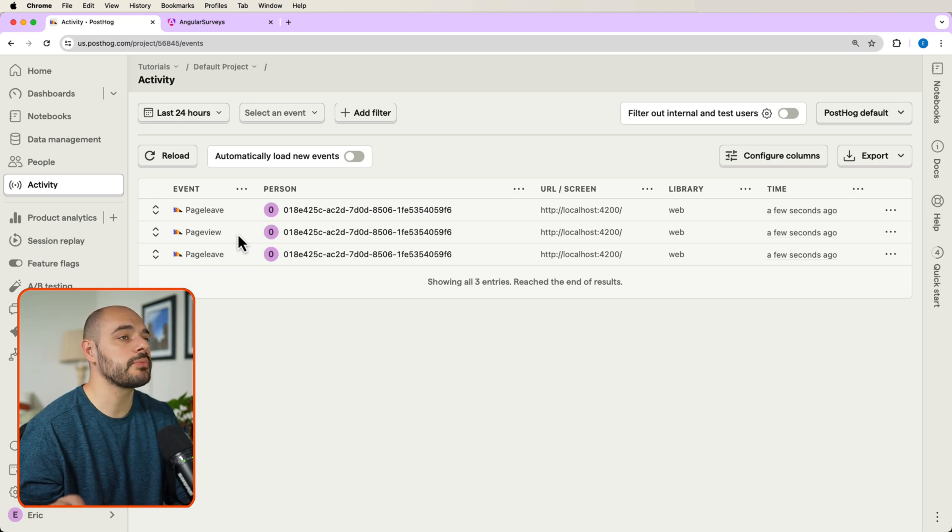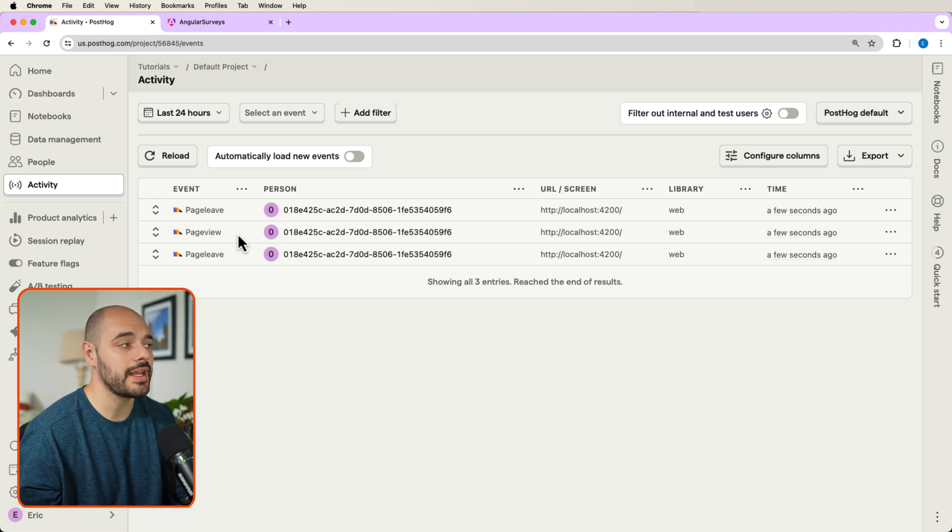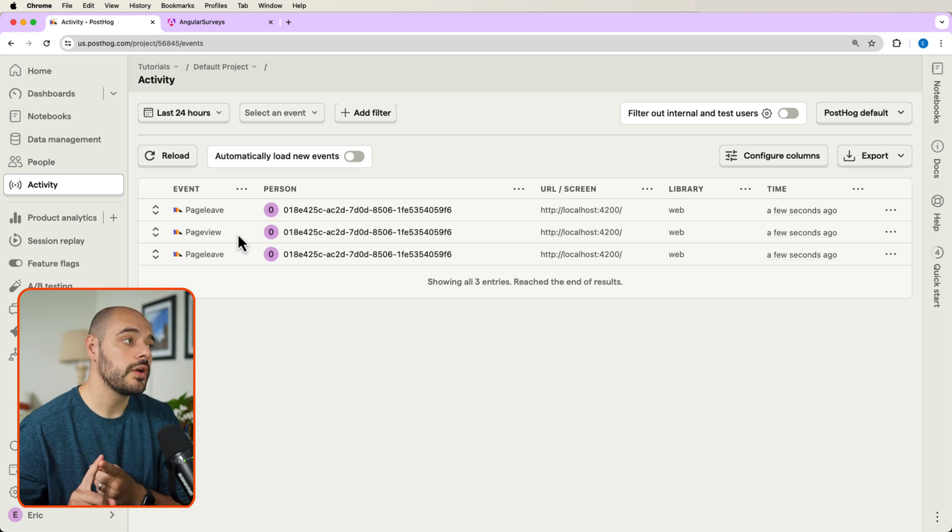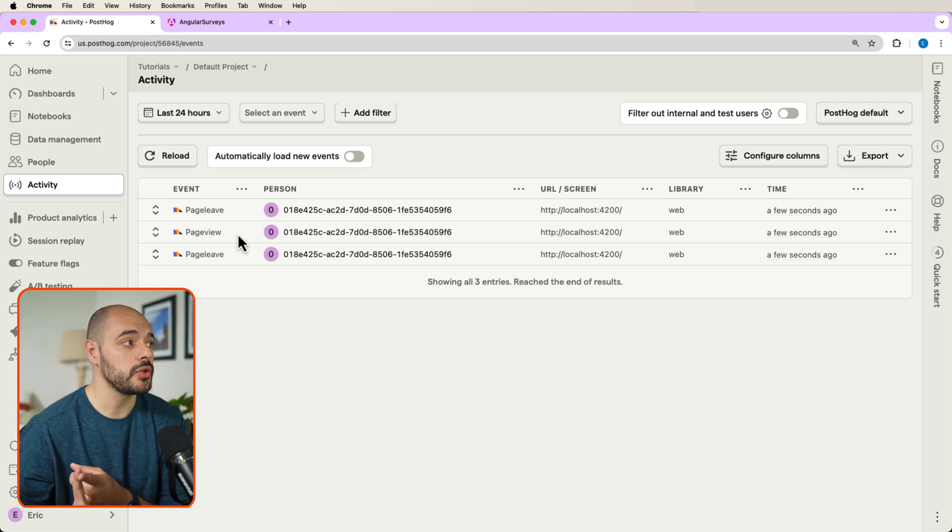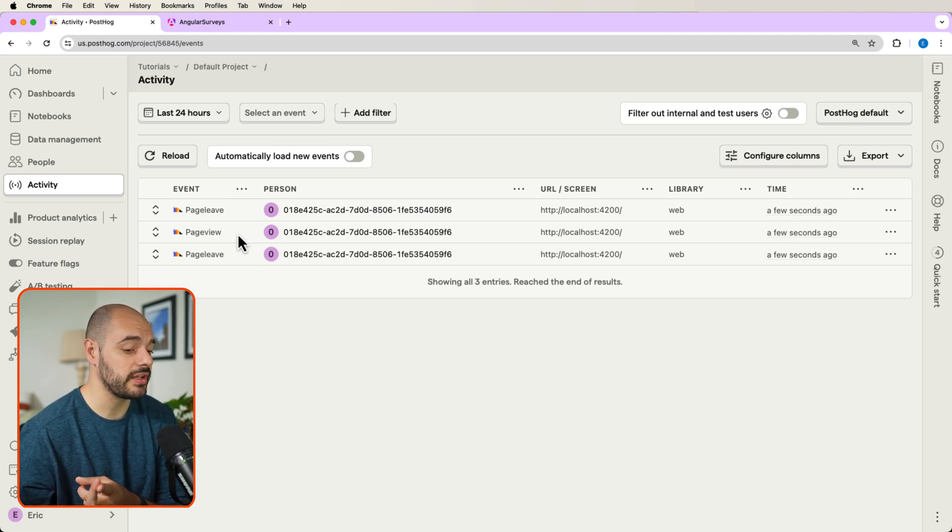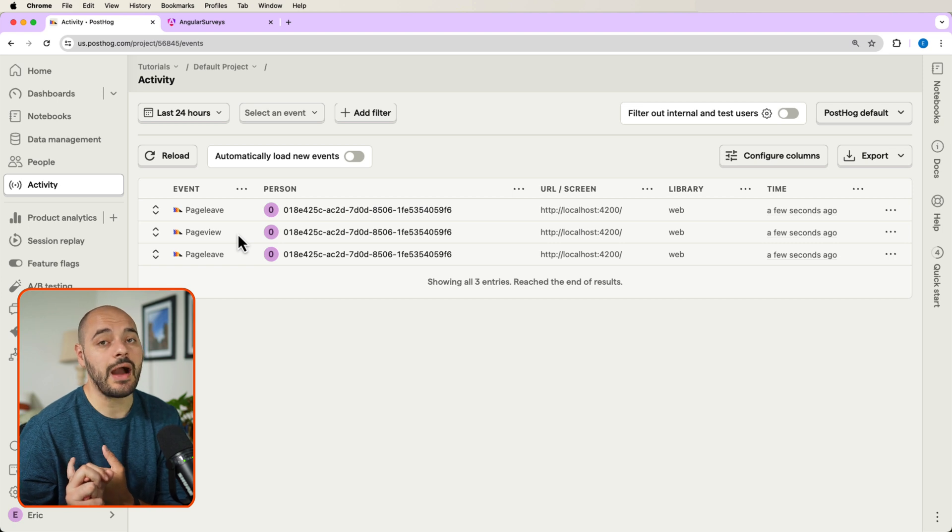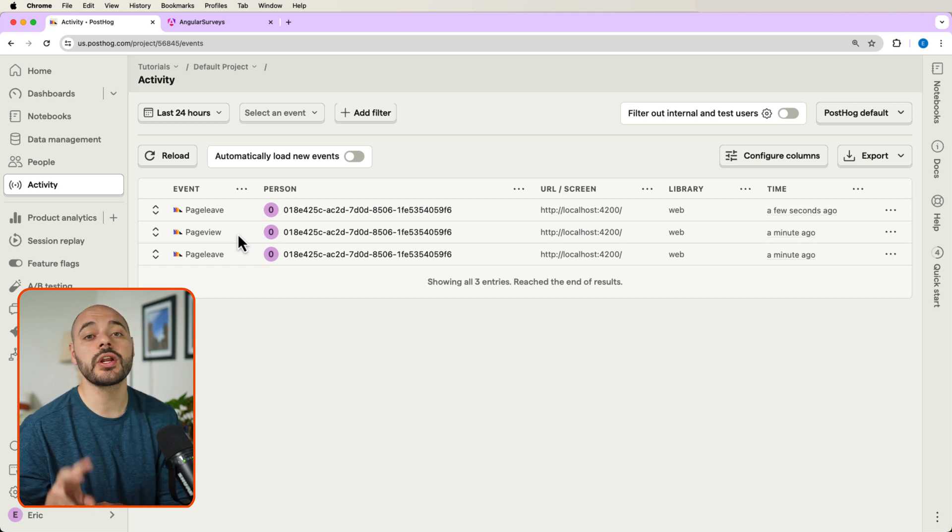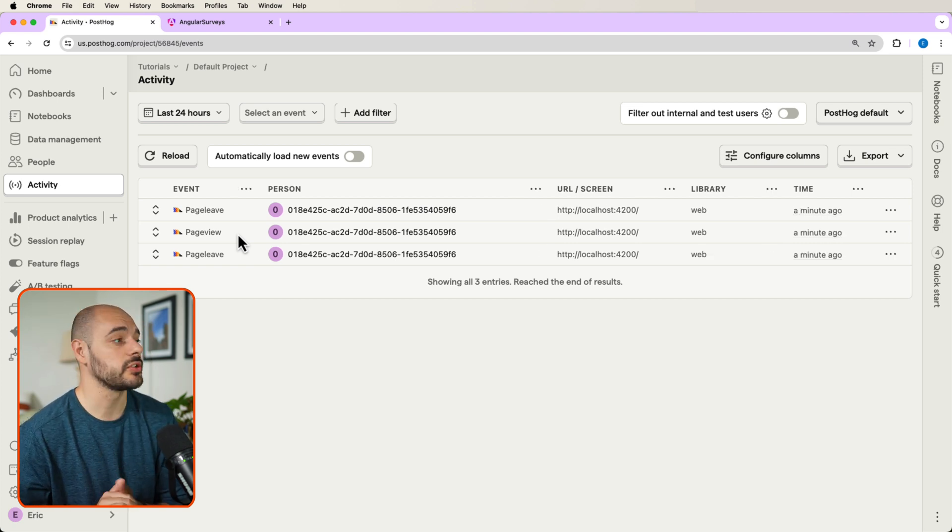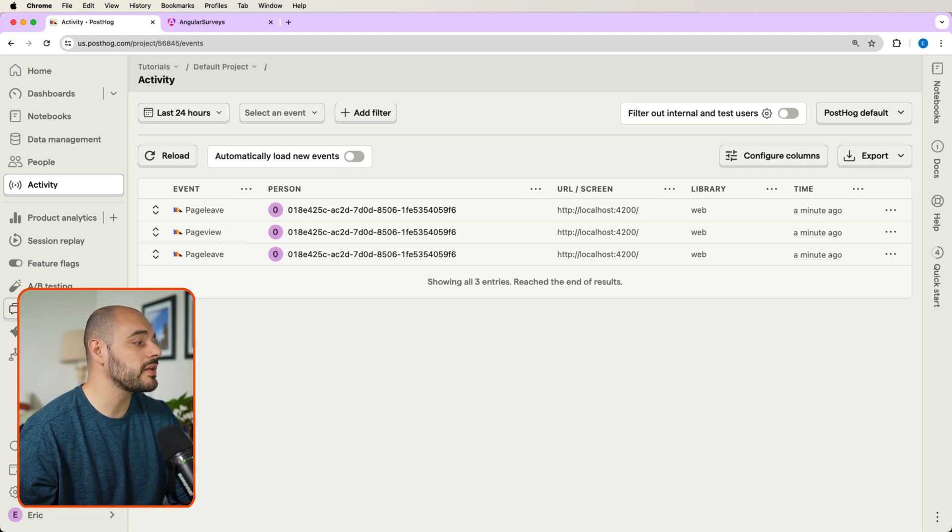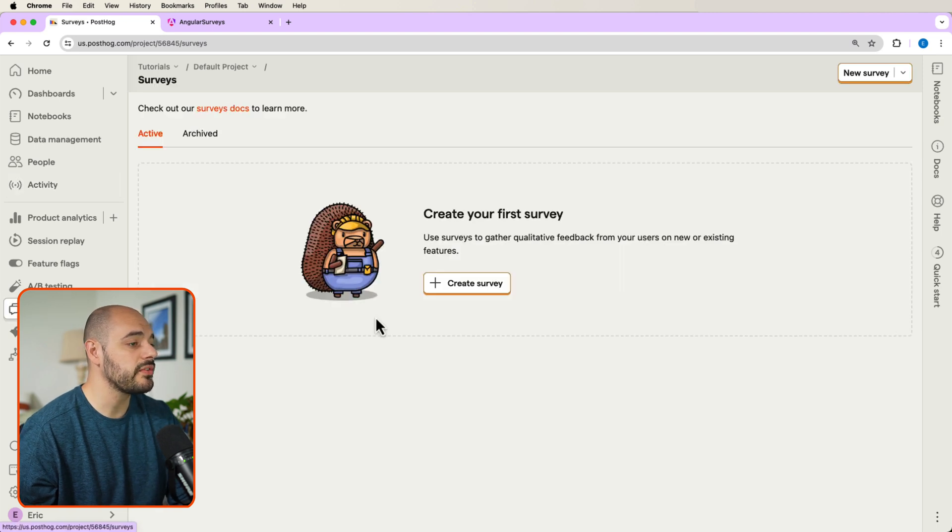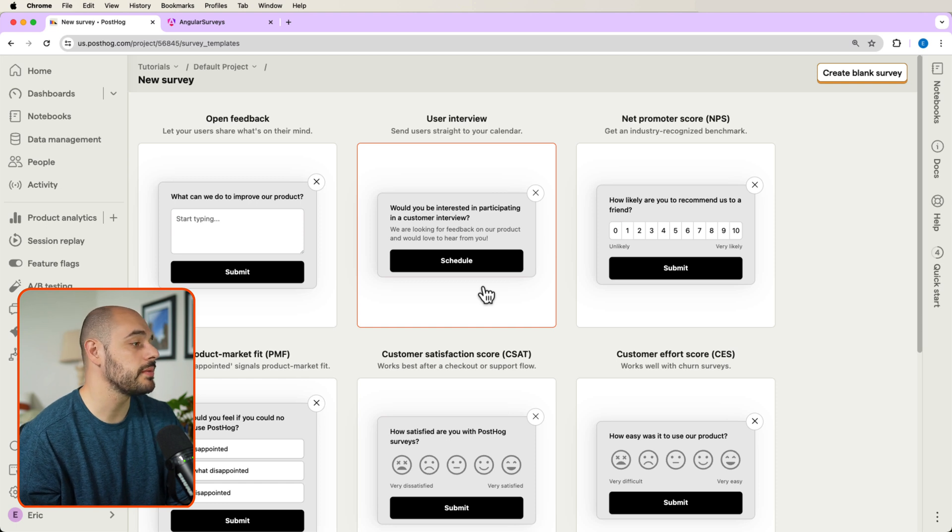Now, there are two options for us to now implement surveys into our Angular project. One, we can use PostHog's prebuilt UIs for surveys, or we can implement our own survey UI. In this tutorial, we're going to go over both solutions. So let's start by going to surveys, create survey. And here's how we get to our PostHog prebuilt surveys.